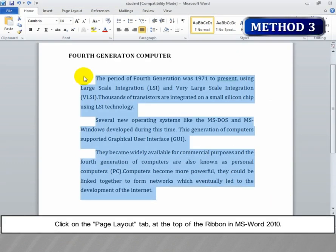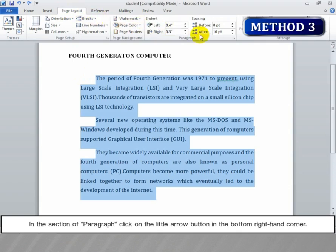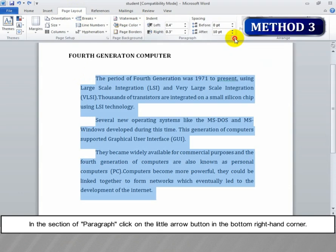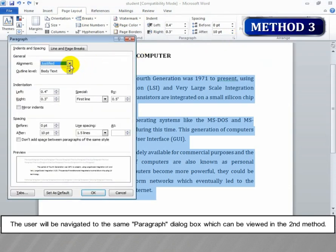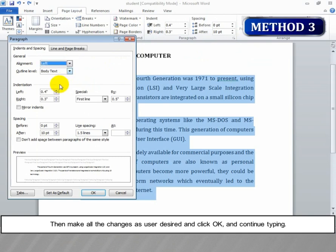Method 3: Click on the Page Layout tab at the top of the ribbon in MS Word 2010. In the section of Paragraph, click on the little arrow button in the bottom right-hand corner. The user will be navigated to the same paragraph dialog box as in Method 2. Then make all the changes as desired and click OK and continue typing.